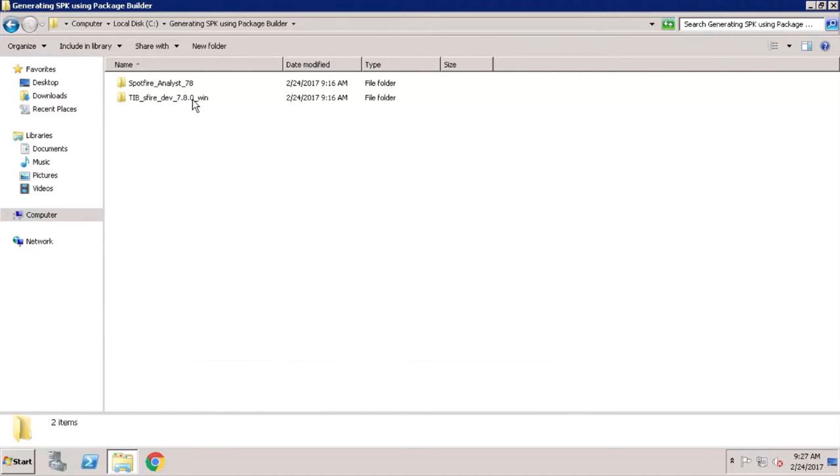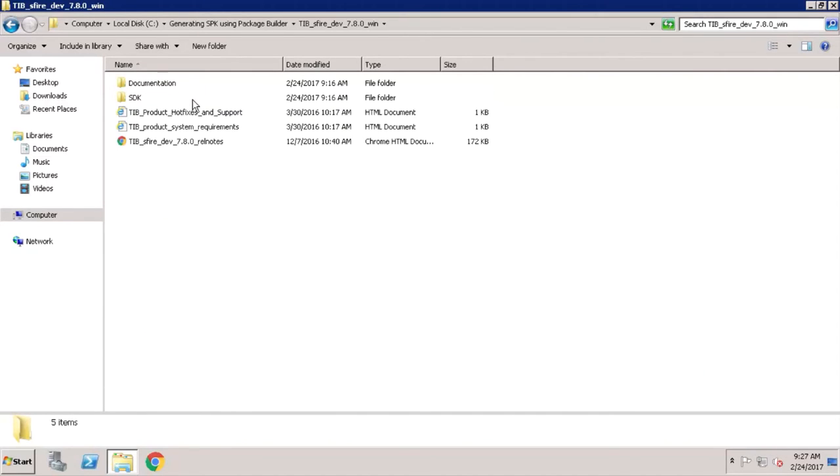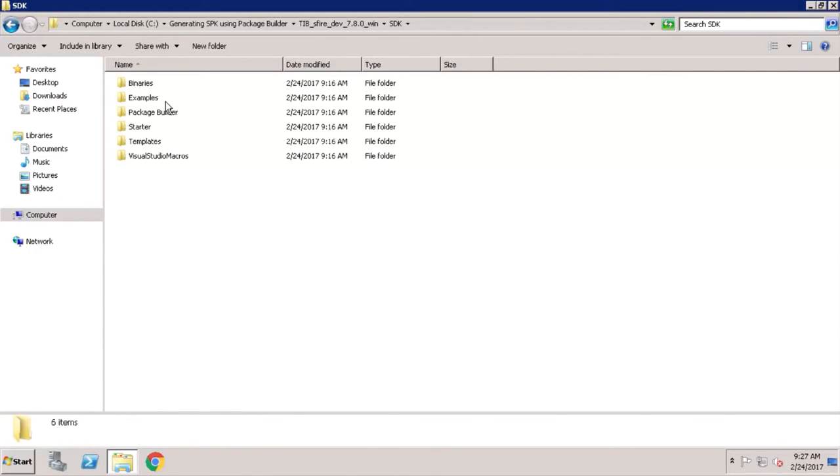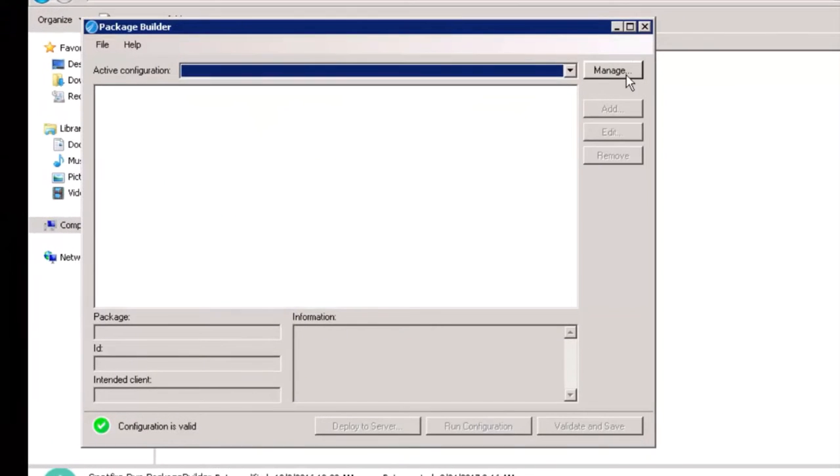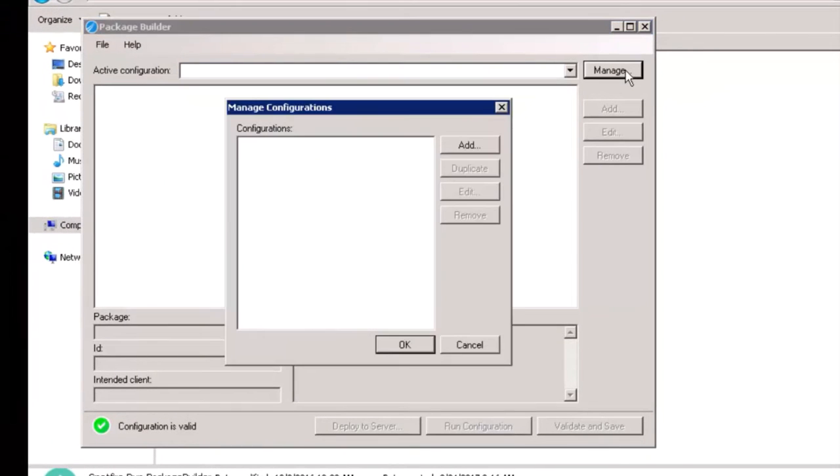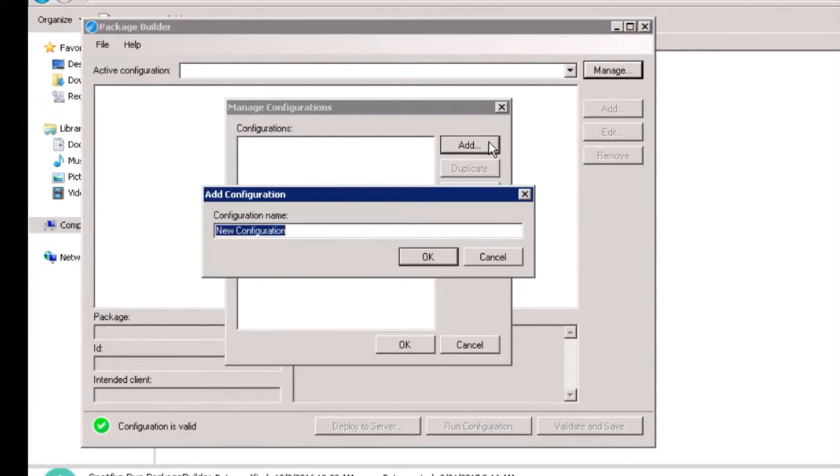Let's take a look at this process. To start with, run the Spotfire Package Builder. Click on Manage and add a name for the configuration.